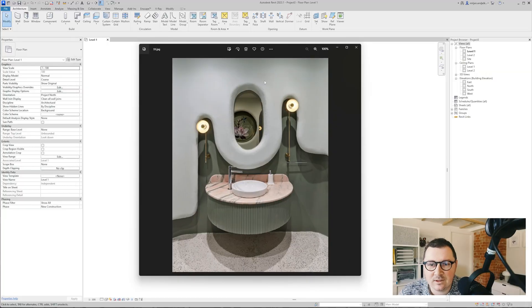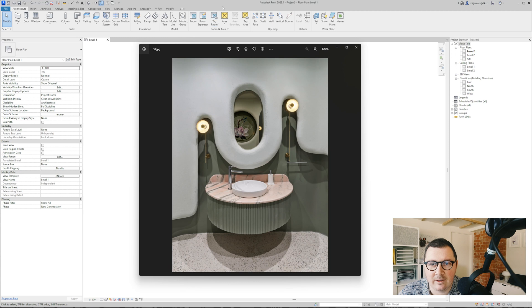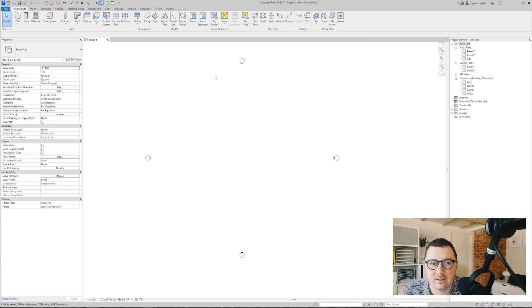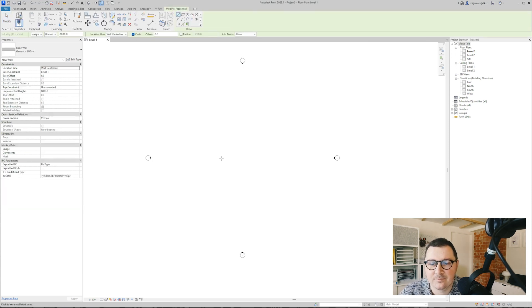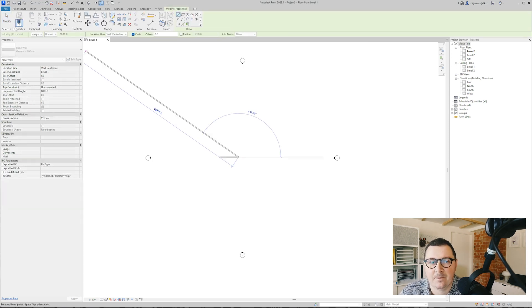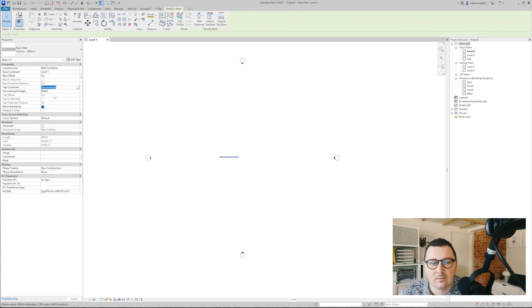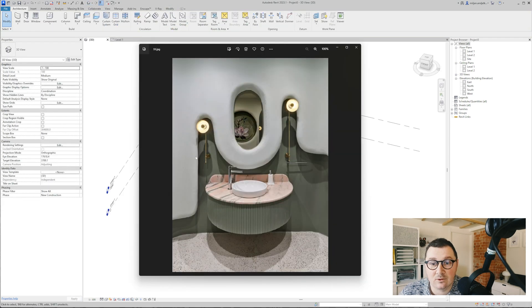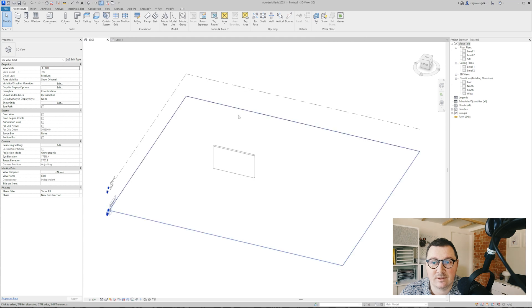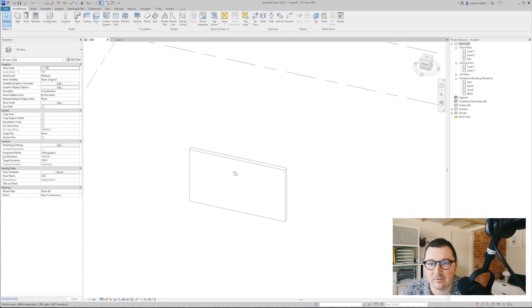As you can see here, this white part is a wall. The first thing I'm going to do is create a wall in Revit, and in order to get this shape I will just edit profile.